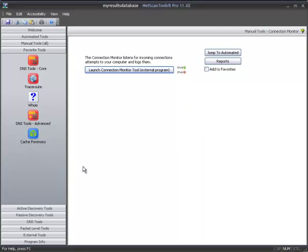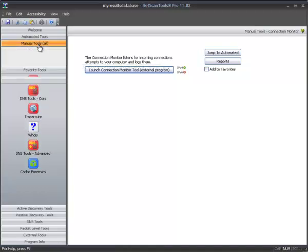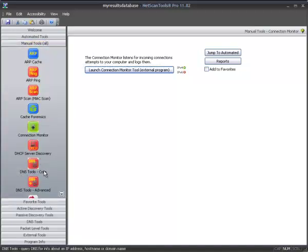The previous two releases of NetScan Tools Pro 11 required you to restart the program in order to access the Favorites that you've just added. Again, you can now add manual tools to the Favorites toolbar directly in version 11.02.